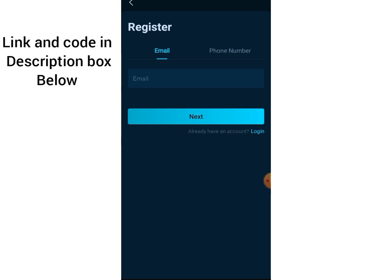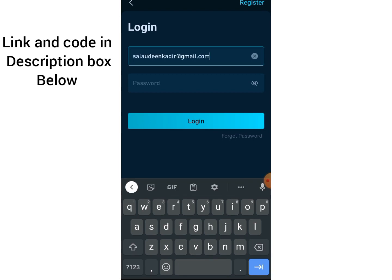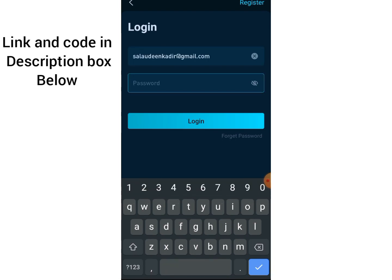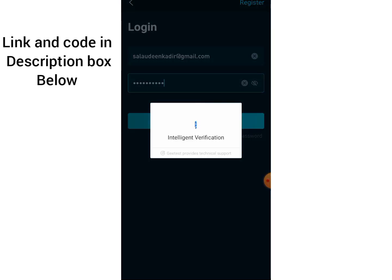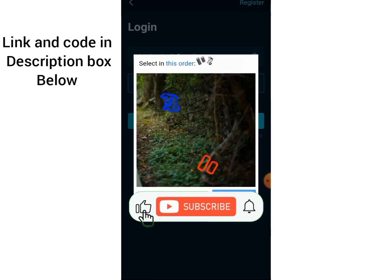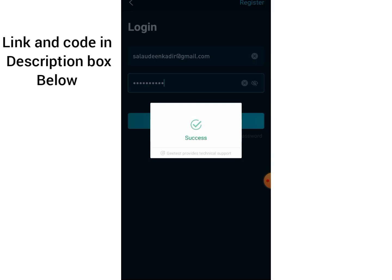Now let me try to log in to verify that my account has been successfully registered. I'm going to click Login, enter my email address and password, then click Login. I also need to solve the CAPTCHA verification once more — let me arrange it and click OK.